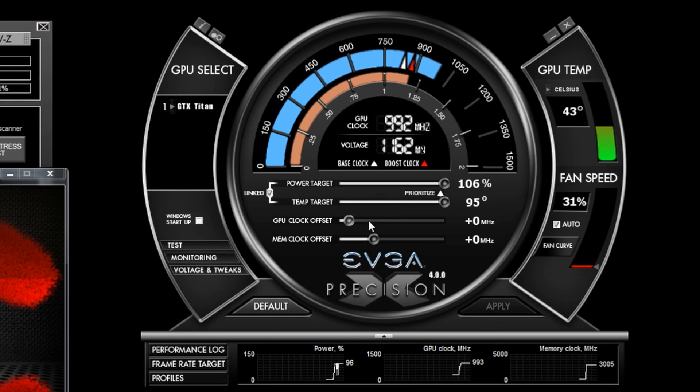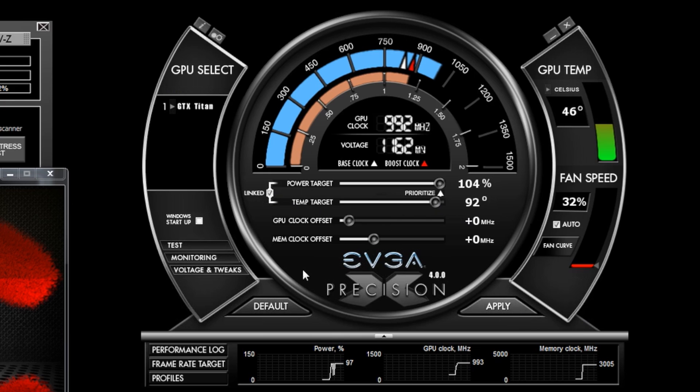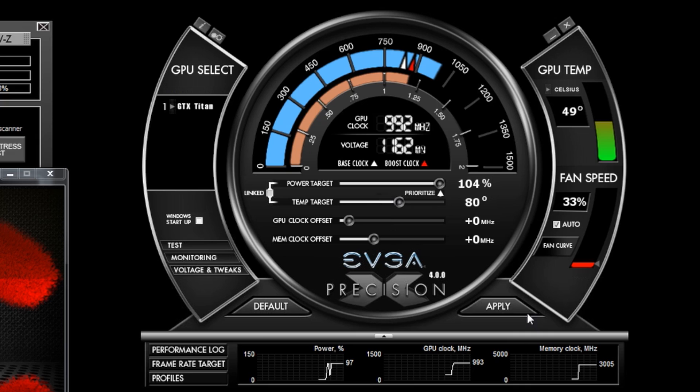What this does is when I set a custom value it allows the card to try to maintain this temperature, and it does this by dropping voltage and dropping clocks. So if I set a temperature target of 80 degrees Celsius, the card will try to maintain 80 degrees Celsius.